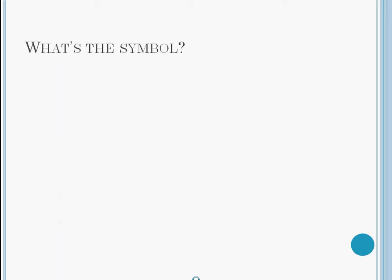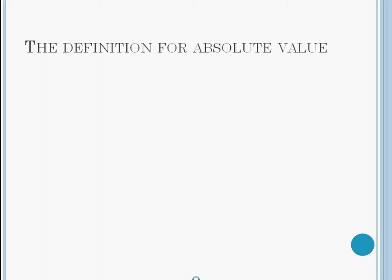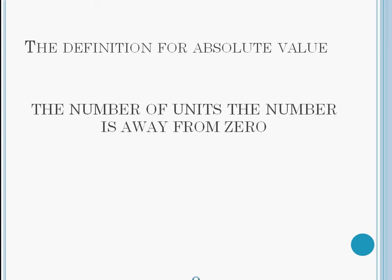What's the symbol? The absolute value symbol is two lines surrounding the number like this. The definition for absolute value is the number of units the number is away from zero.